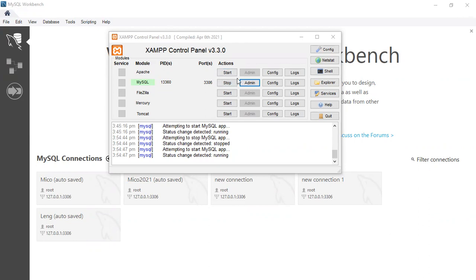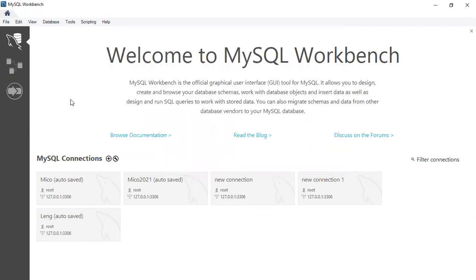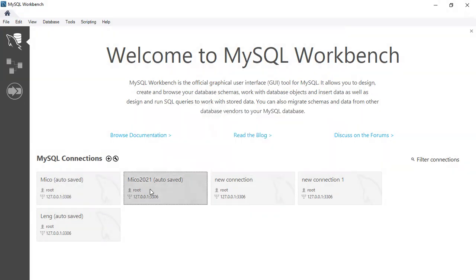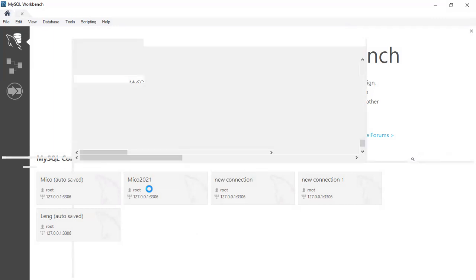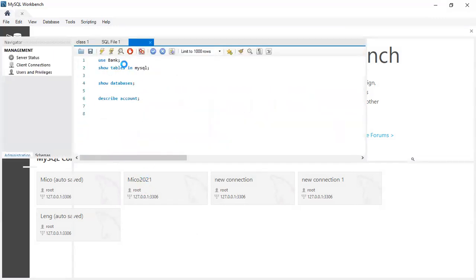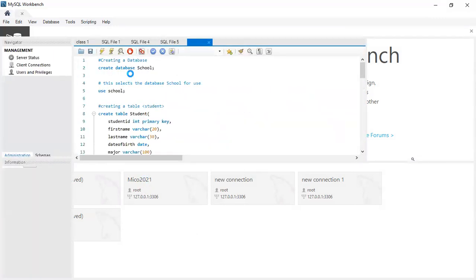You could create a database by going to admin, or if you have MySQL Workbench installed, you may use this method. So I'm going to choose one of my connections here. And we're going to create a simple database. I'm going to create a movie database.